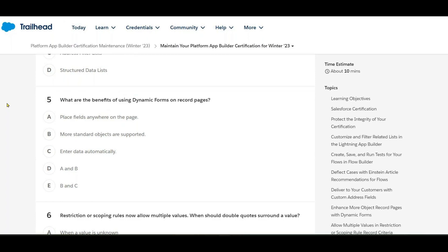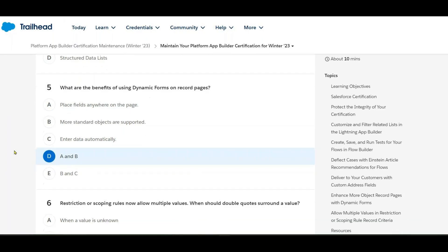Next: what are the benefits of using dynamic forms on record pages? You can place fields anywhere on the page, more standard objects are supported, and data is entered automatically. The answers are A, B, and D.